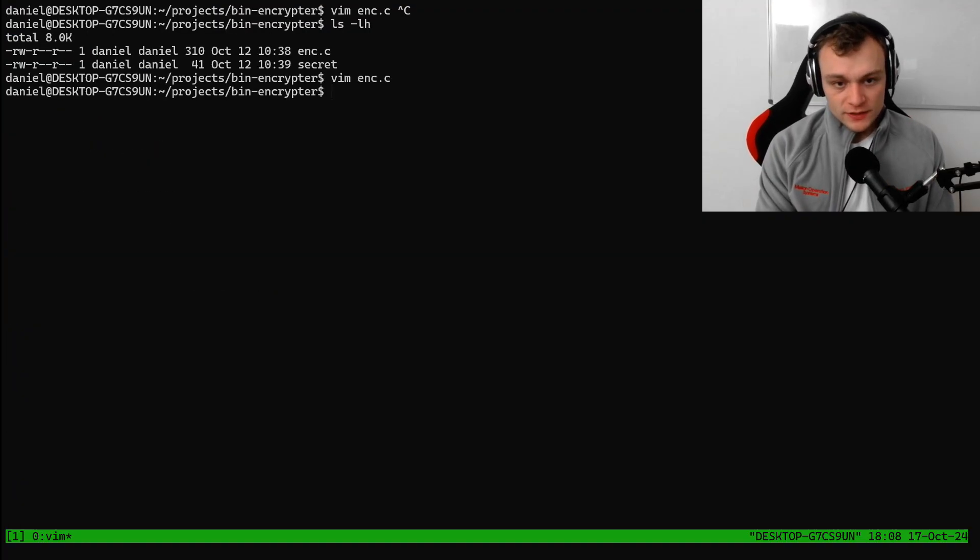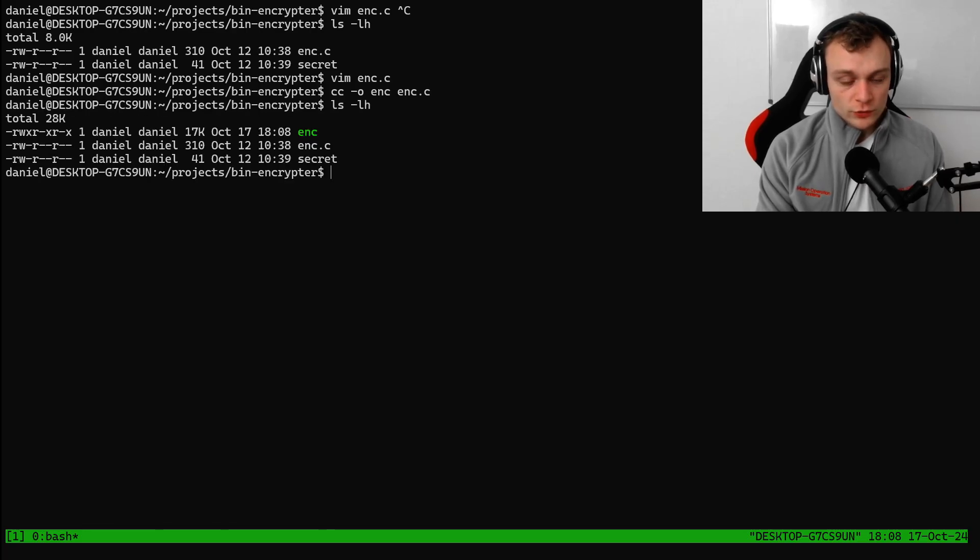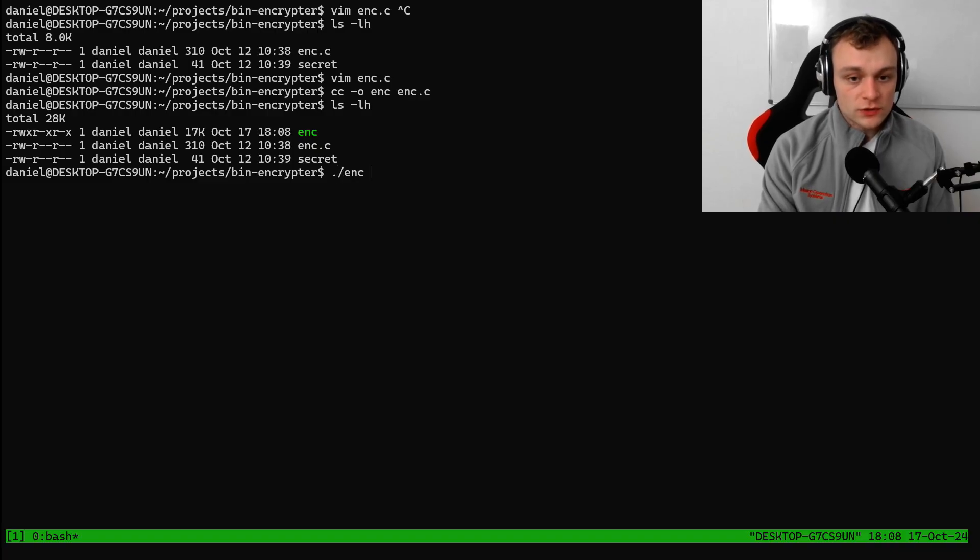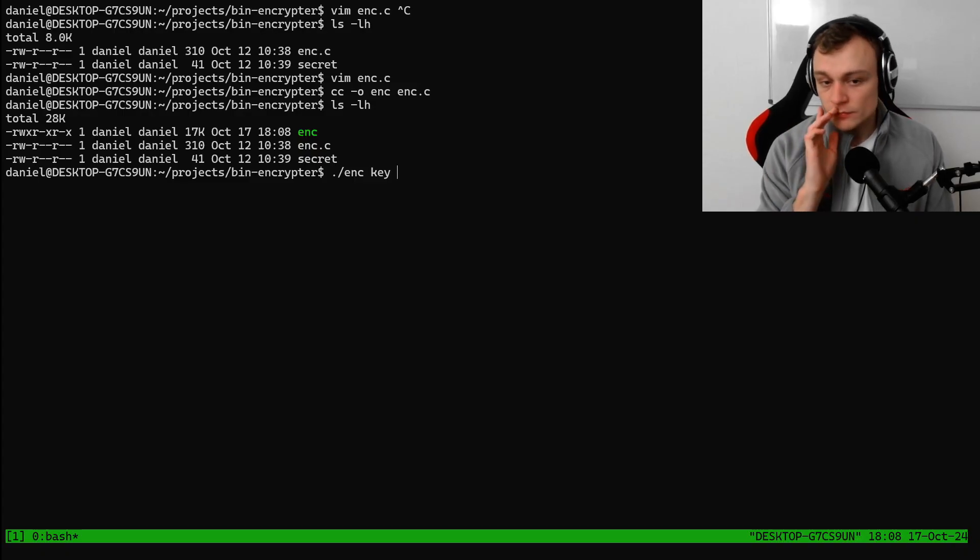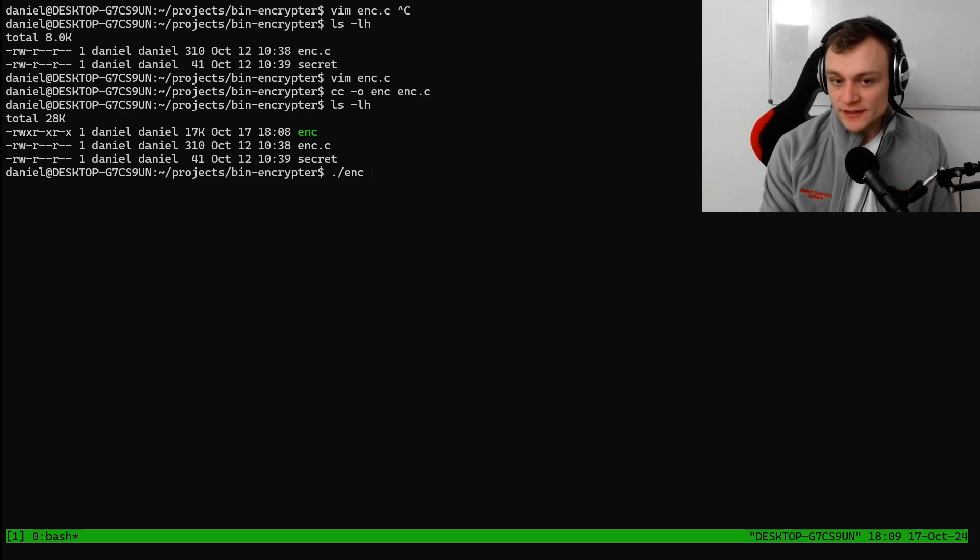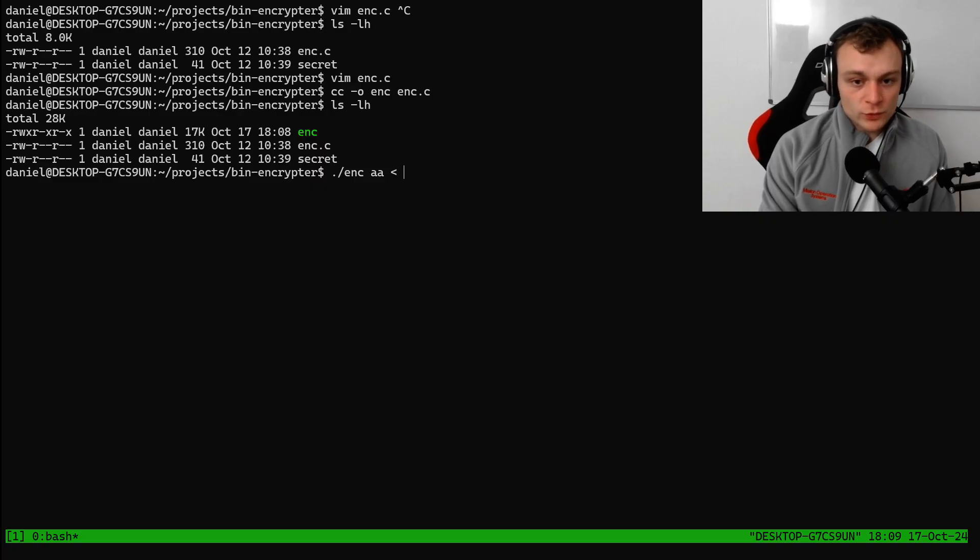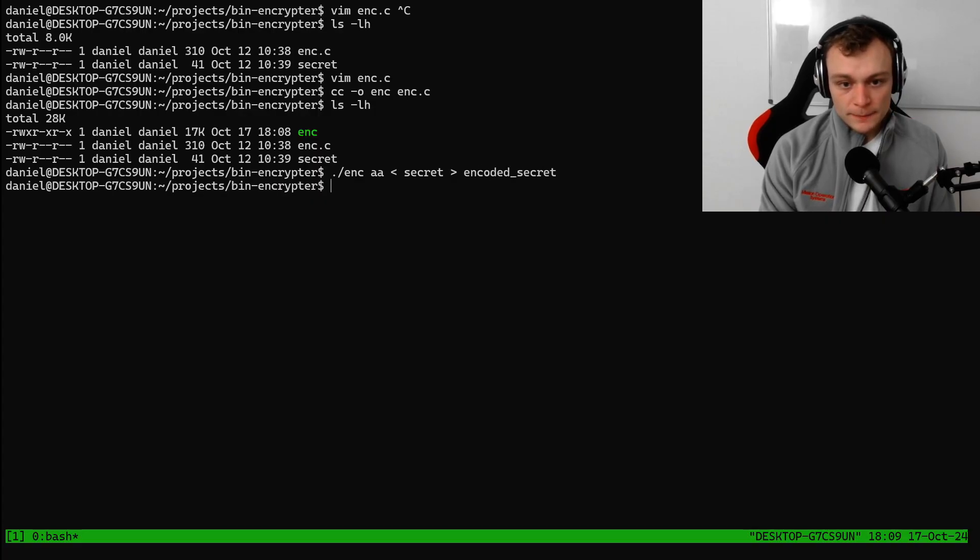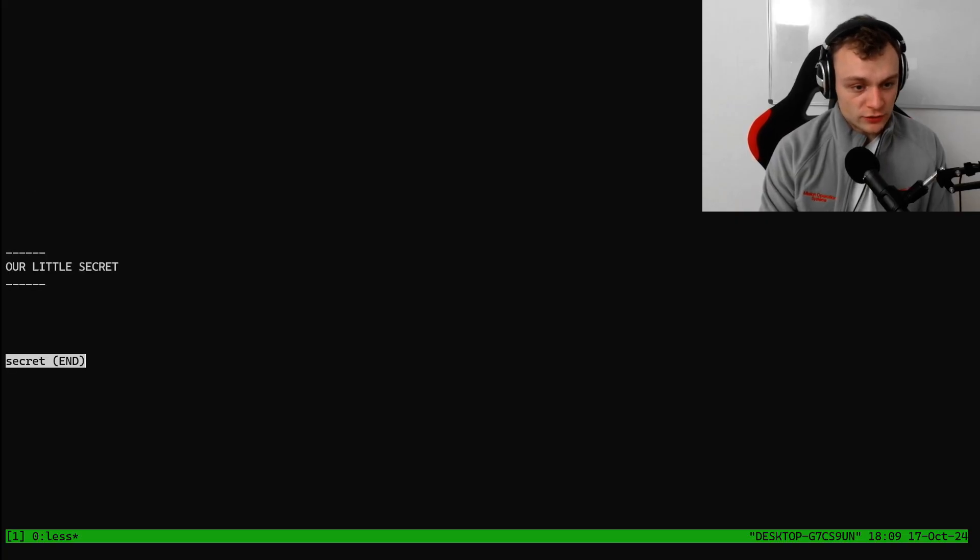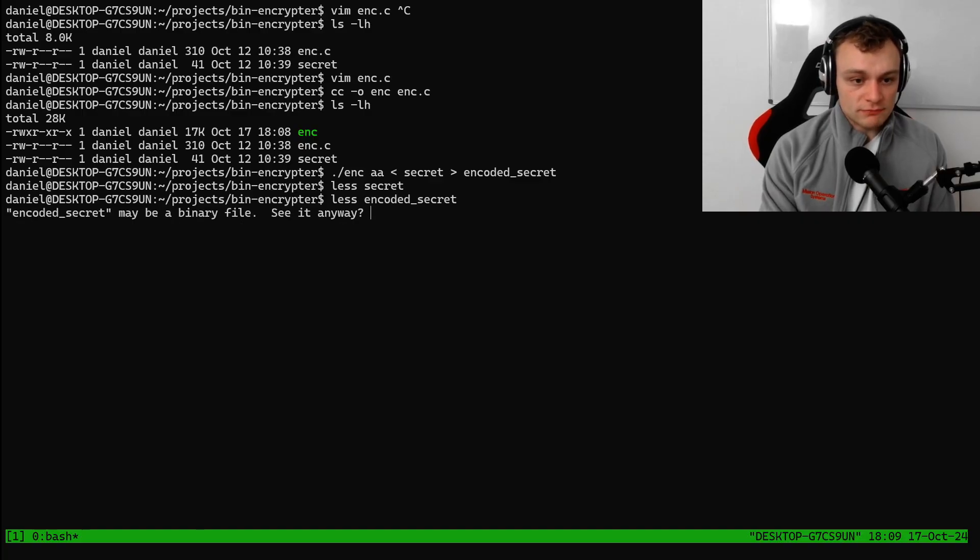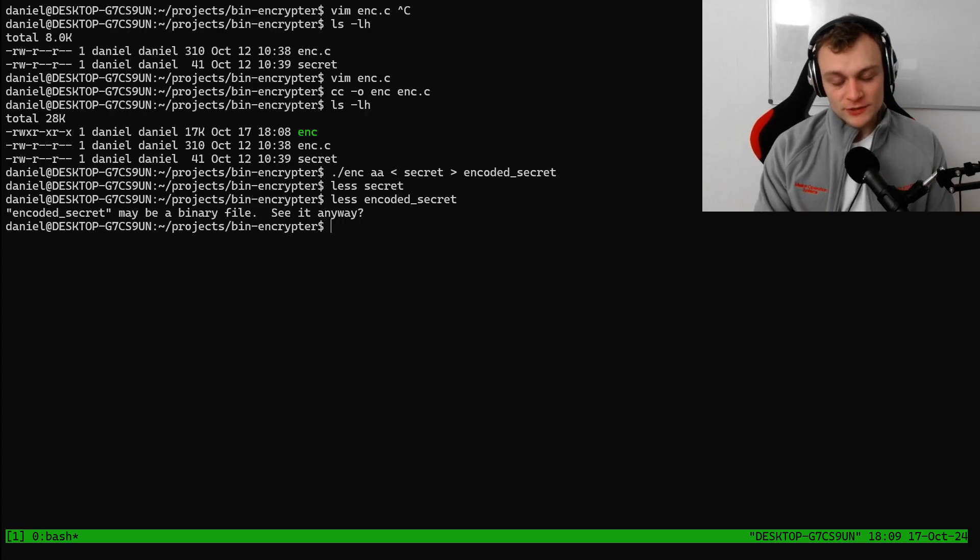For example, if we now compile the file like this, okay, that works. So we have now an encryption tool and we can call it as follows. We call the encryption tool with an input, let's do a very simple key. Let's say the key is AA. Then we can feed in the secret and output an encoded secret. The secret file is, by the way, just a text file containing the string, our little secret. And now the encoded secret is in a binary file. It looks like this. So it's unreadable because it's encoded.